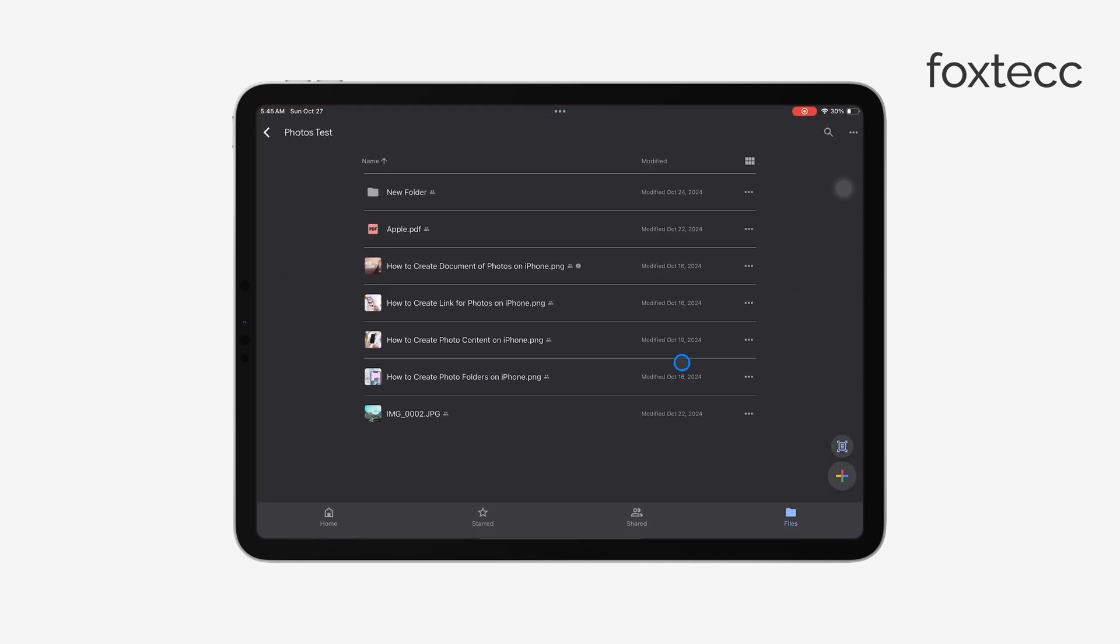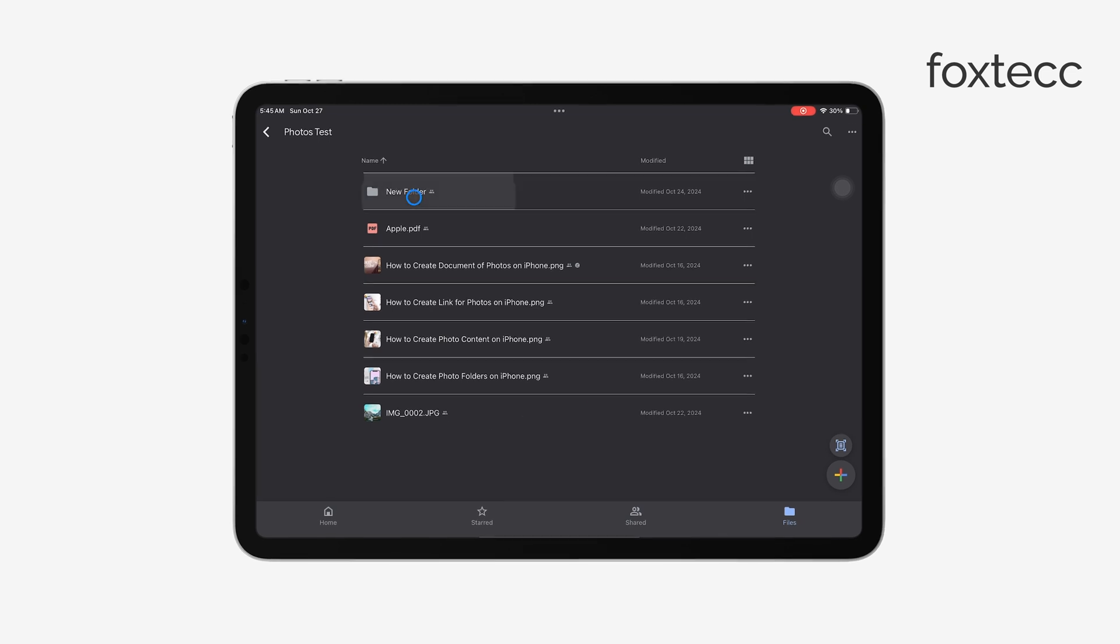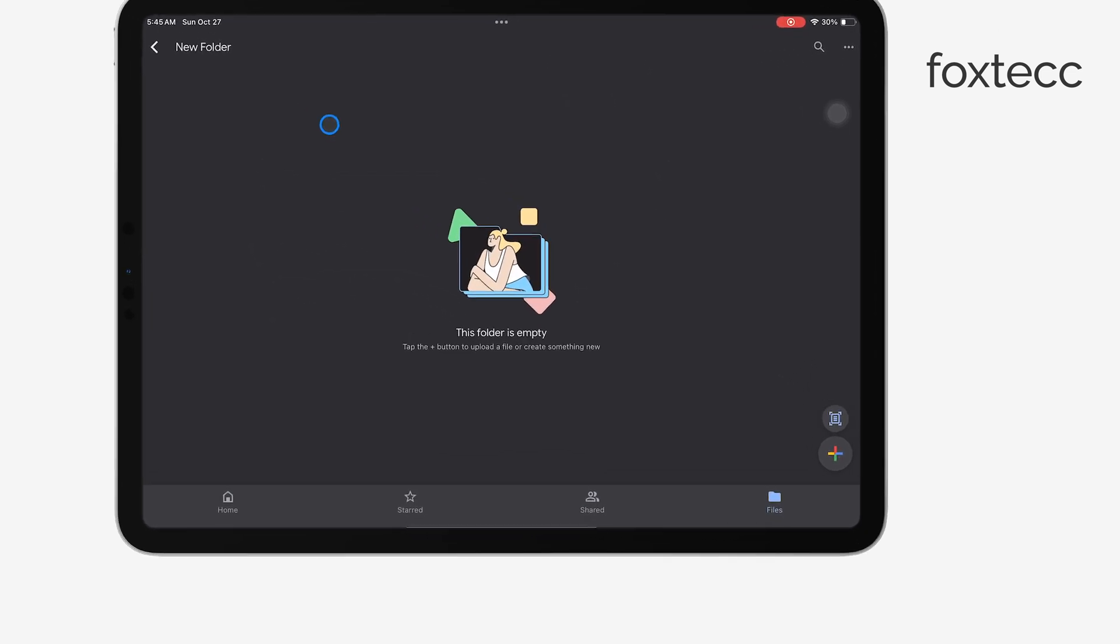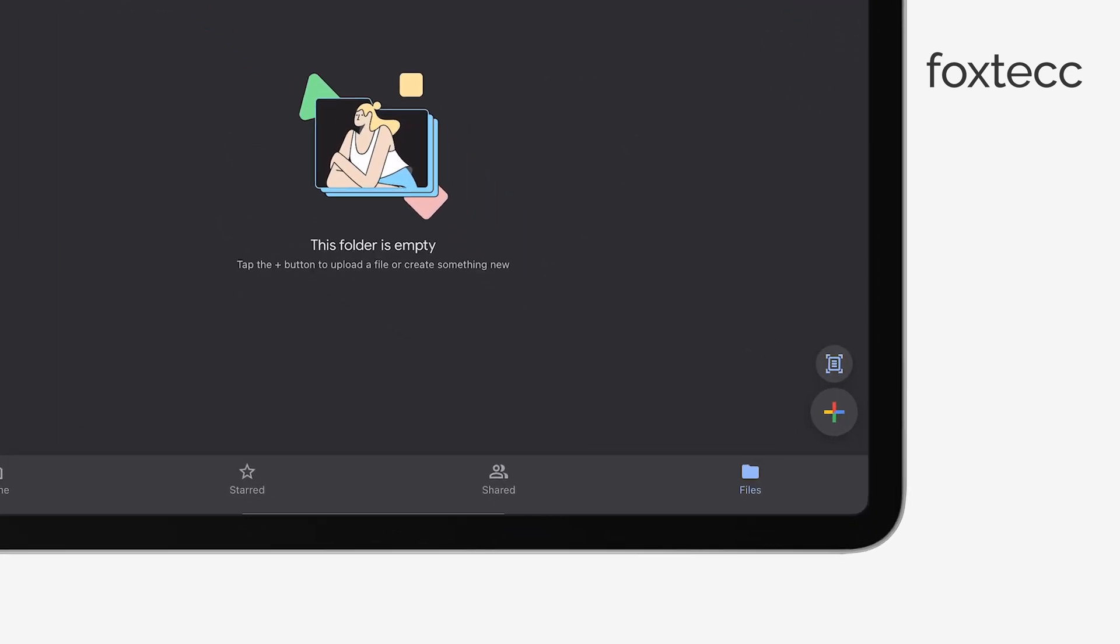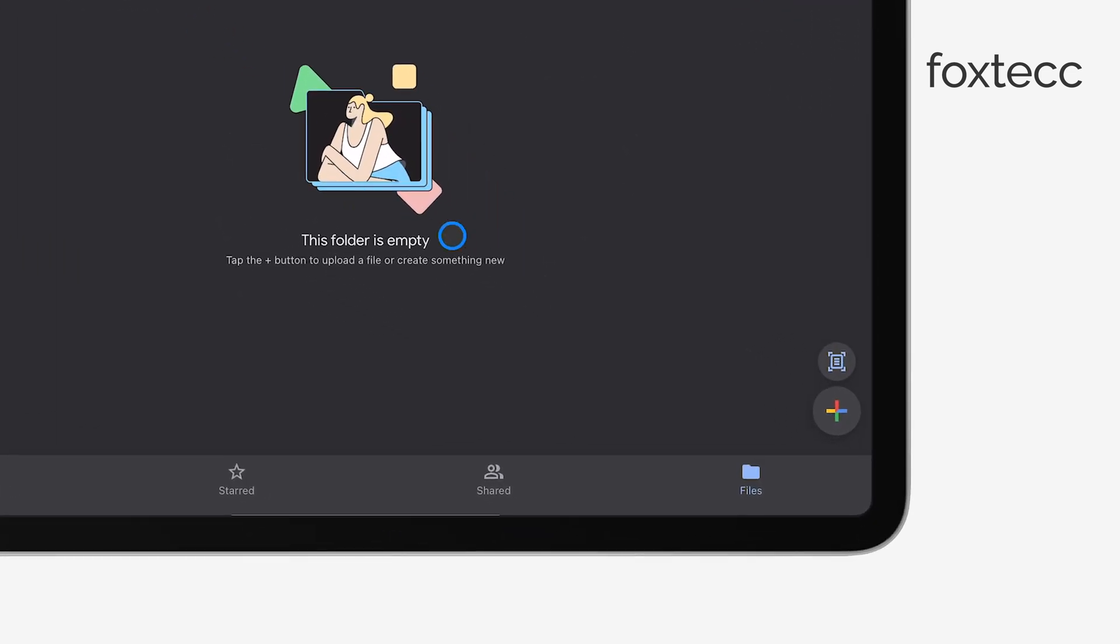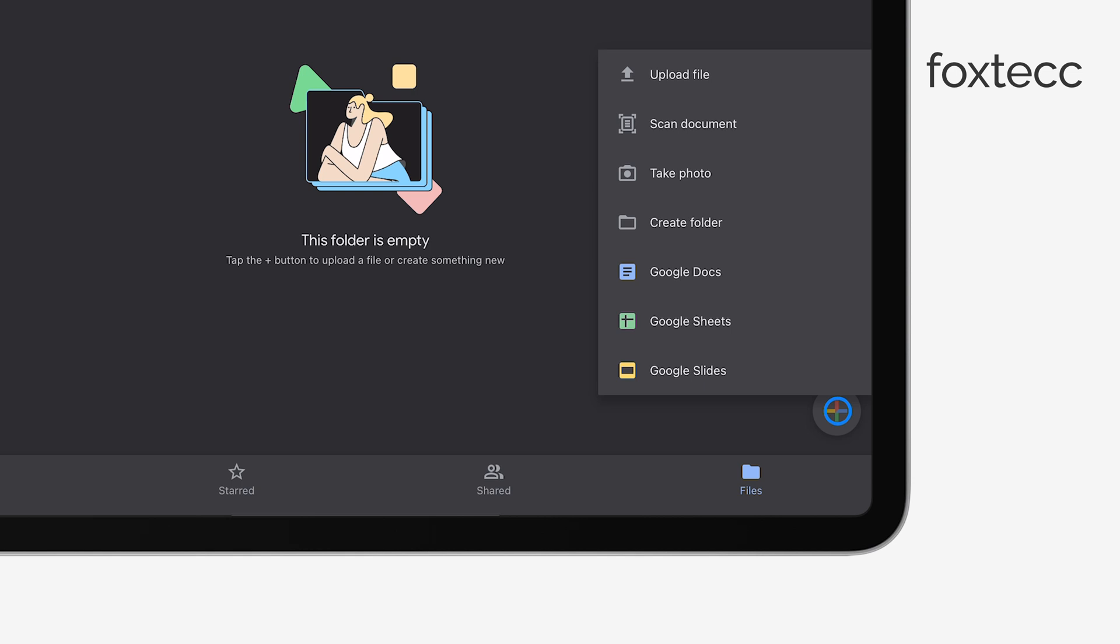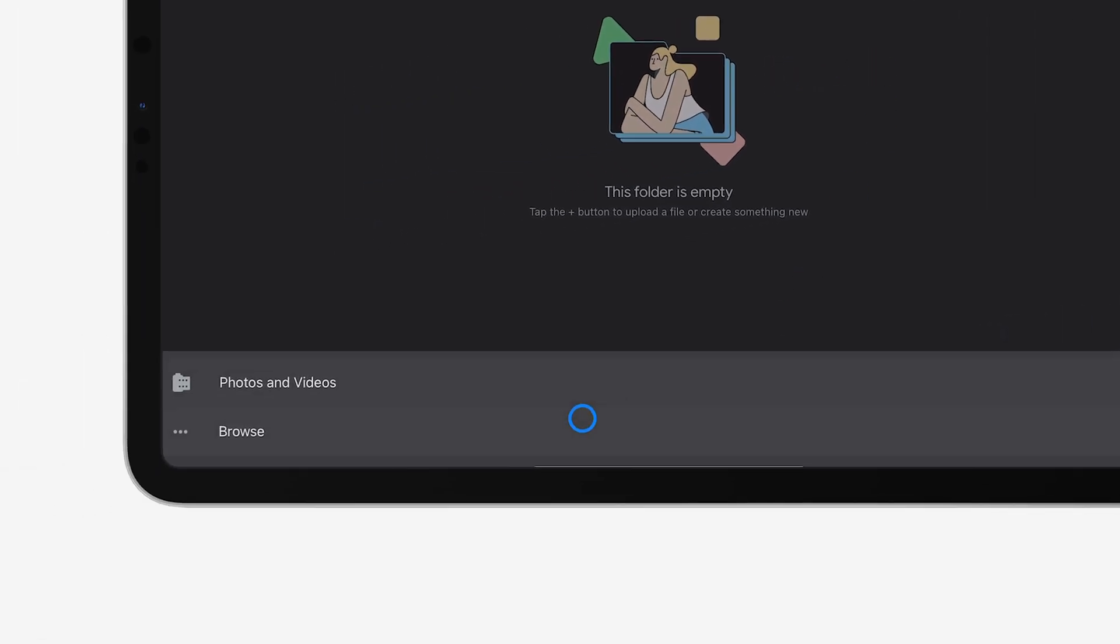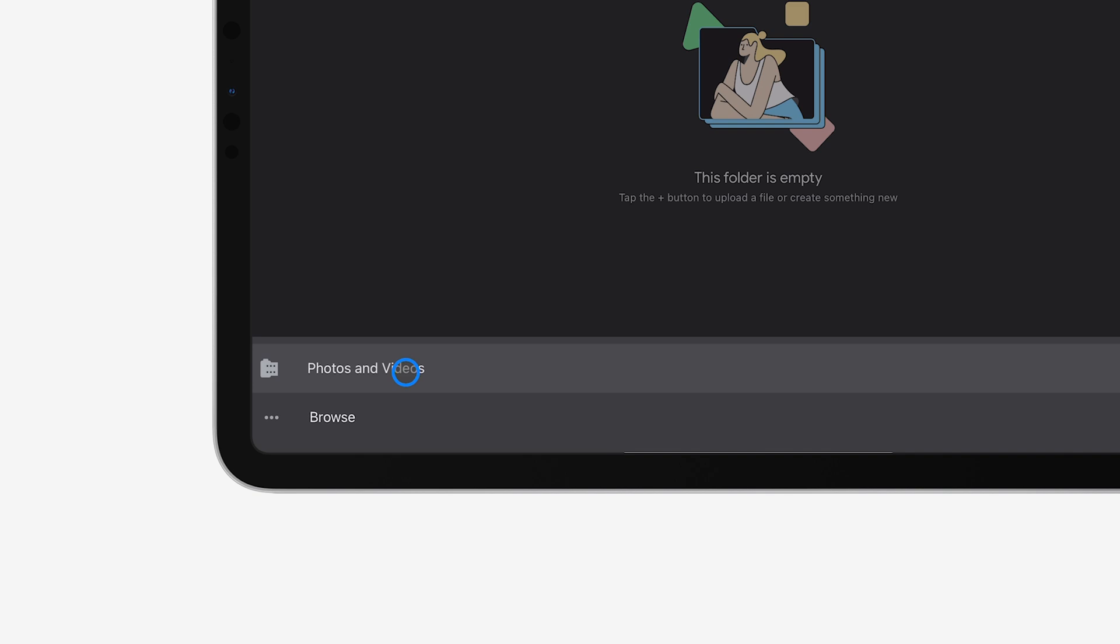Once you're in the app, tap the plus button in the bottom right corner of your screen. From the menu that pops up, select Upload. Then, tap on Photos and Videos, which will open up your iPad's photo library.